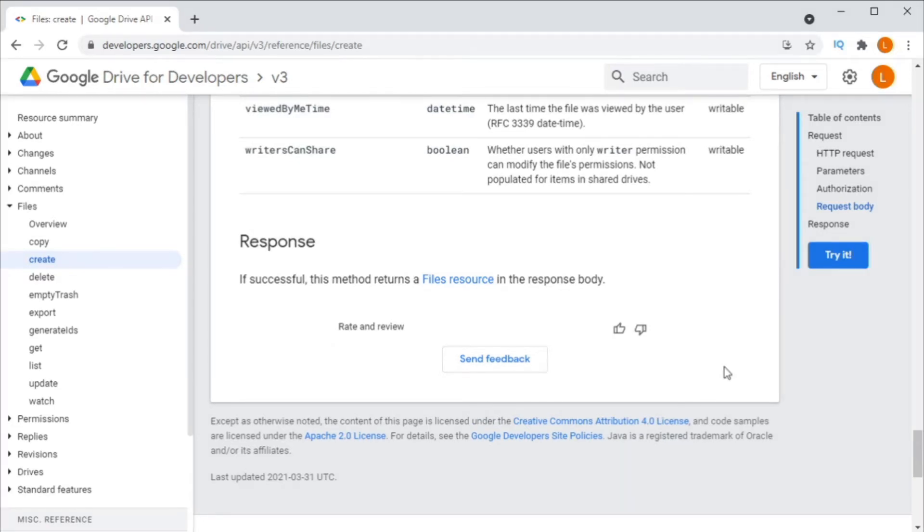Therefore, it's a good idea to upload the metadata first and then after the file stream.